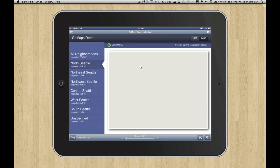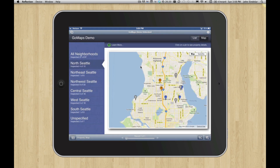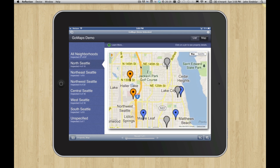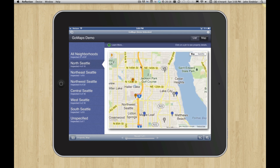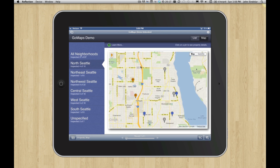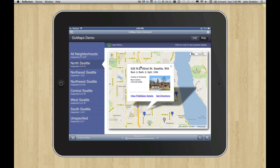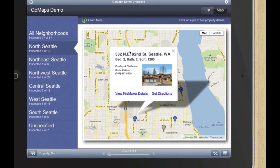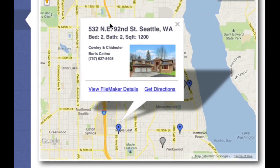When I switch neighborhoods, the map resets to show the properties that match that. But when you bolt this onto your file, maybe you still use the concept of neighborhoods, or maybe these are categories. You can see when I click on one of these things, I can see some details about it.